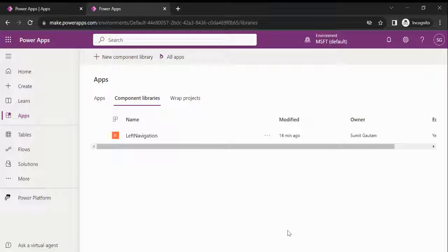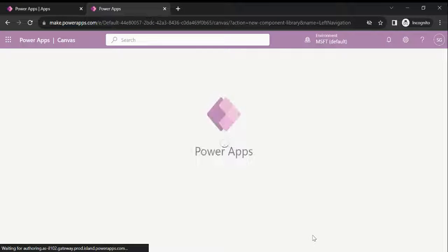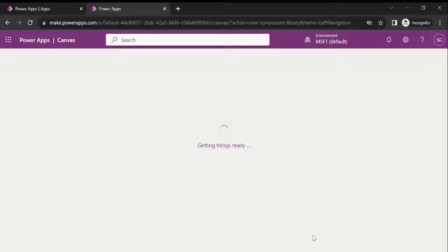Hi everyone, welcome to my YouTube channel. Today I am going to create a component library for left navigation purposes. A component library is nothing but a reusable thing — like a component inside an app — but a component library gives you a centralized and managed repository of components for reuse.